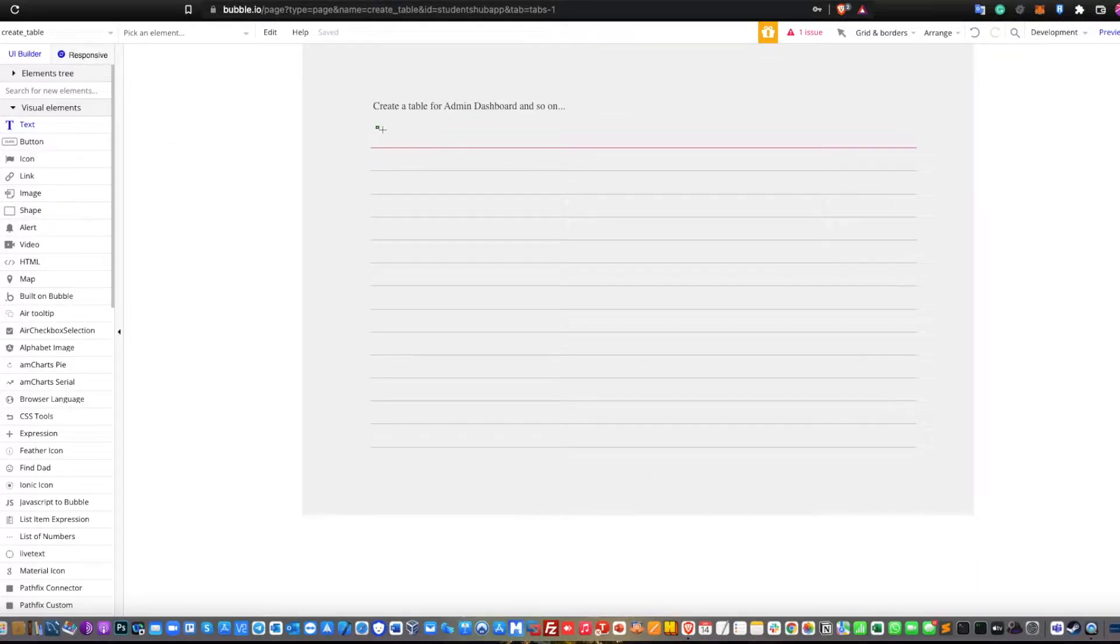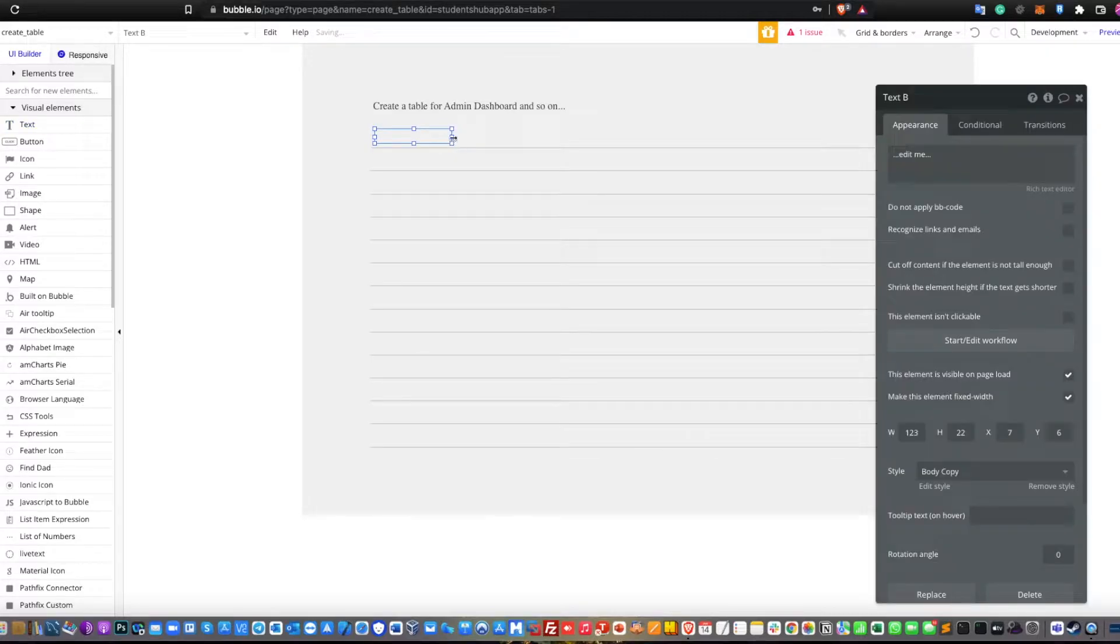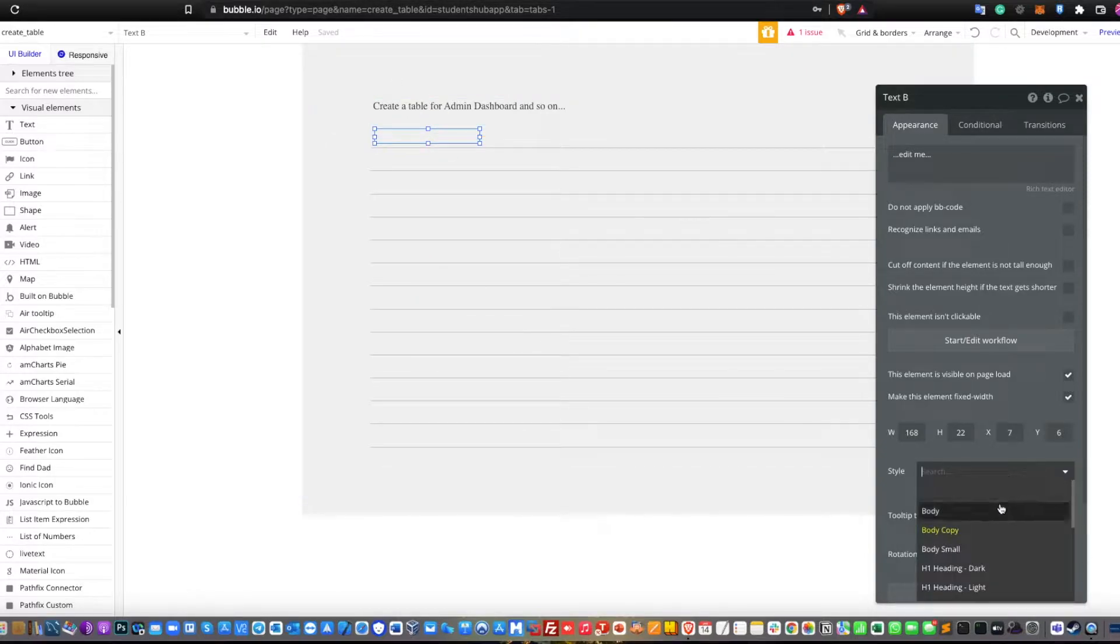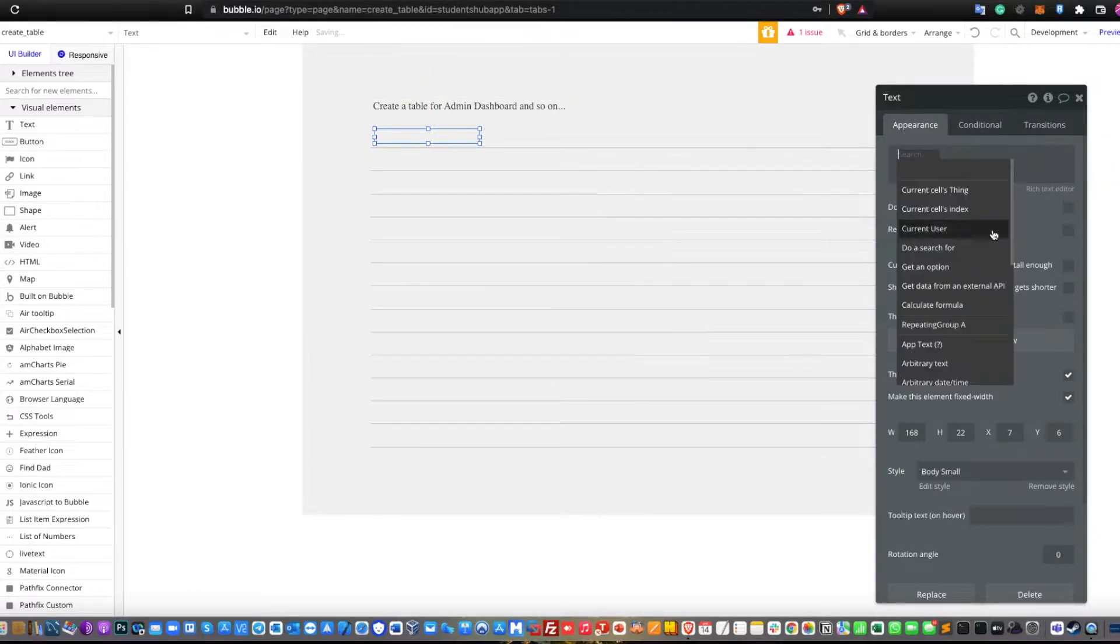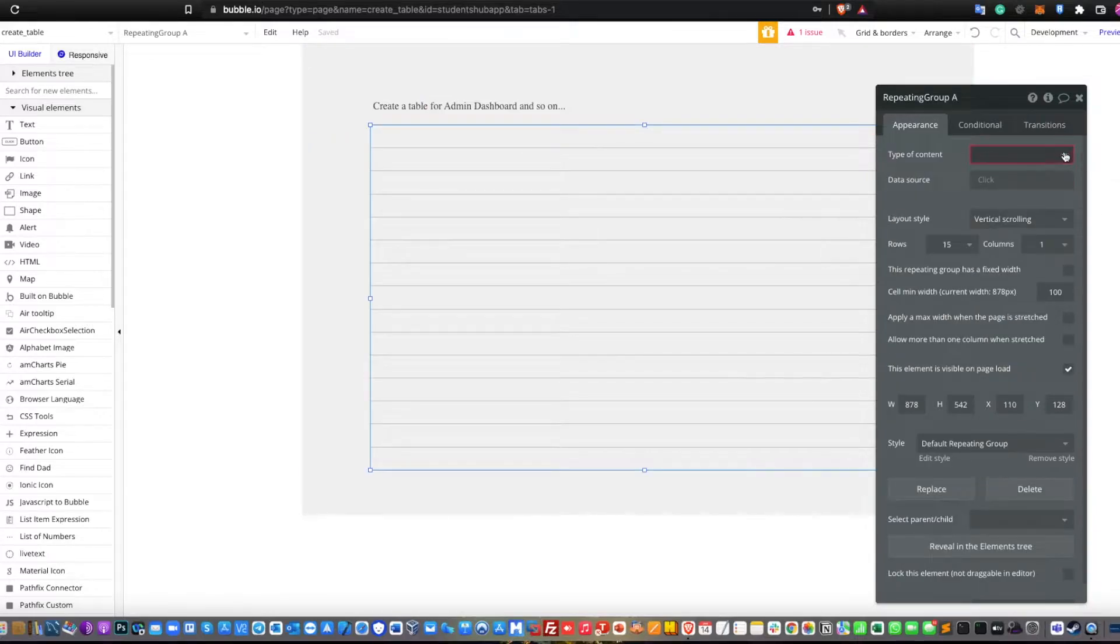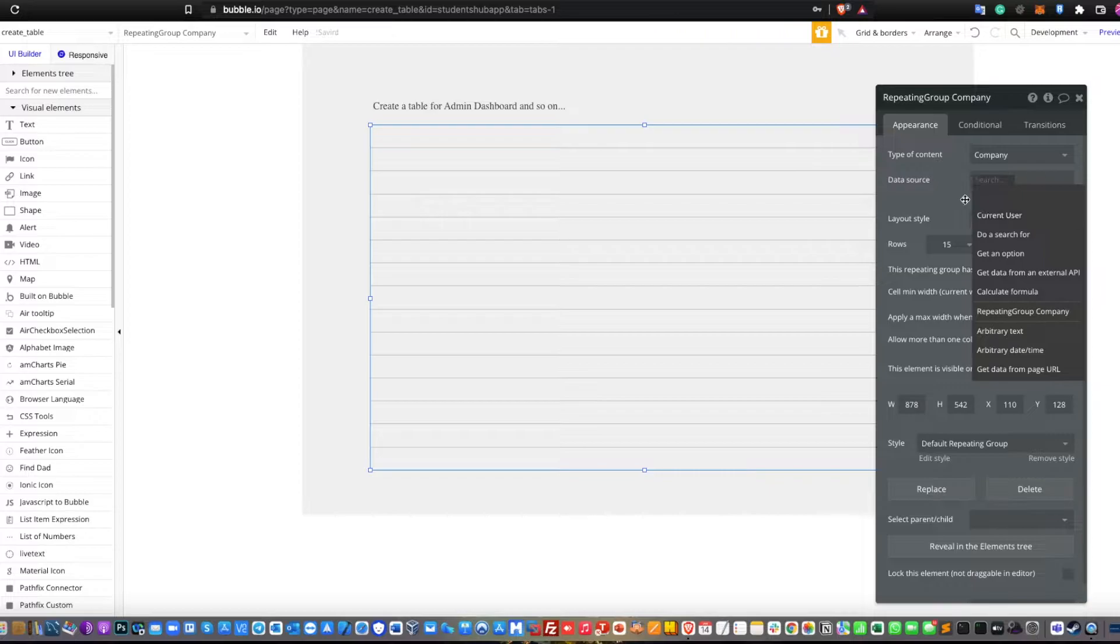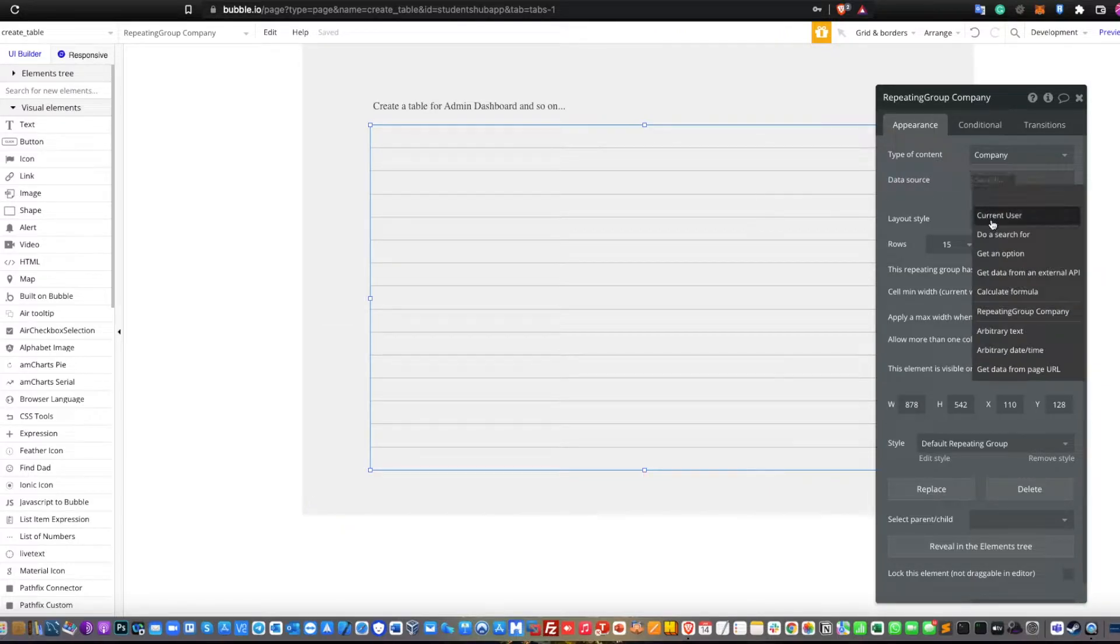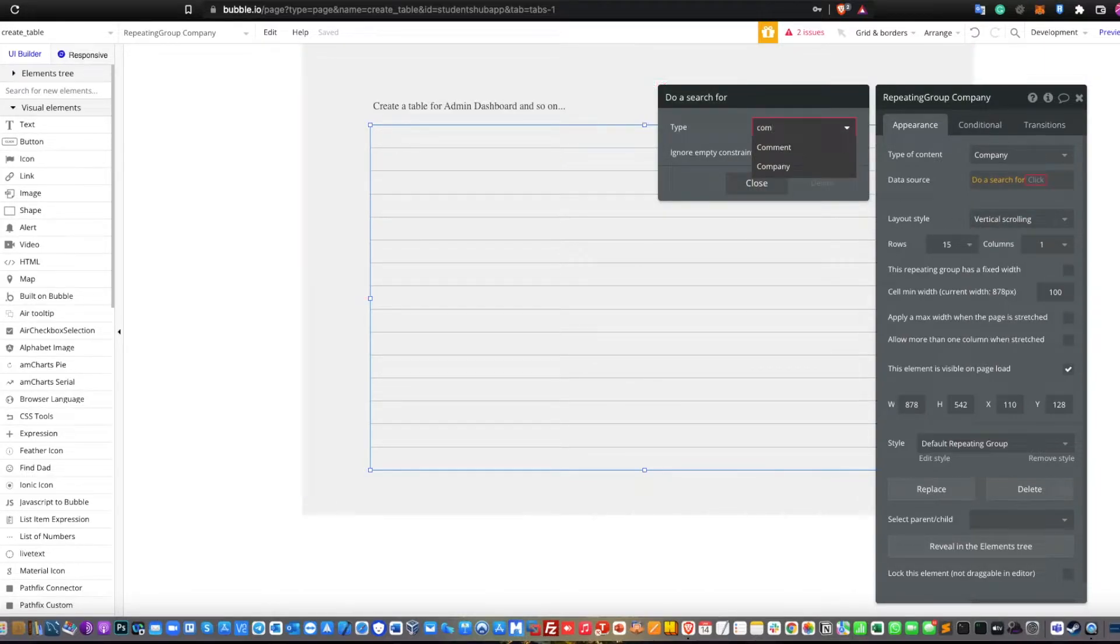First thing first is that you need to create a repeating group. Make sure you add the repeating group to be more than 15 or any number you want. Then also display a text as repeating data in the table. You may also include an input, but make sure to set the input to be disabled so that the input will not be changed.